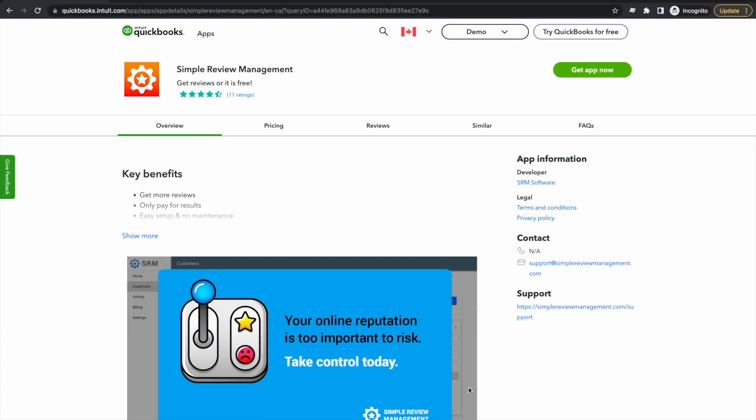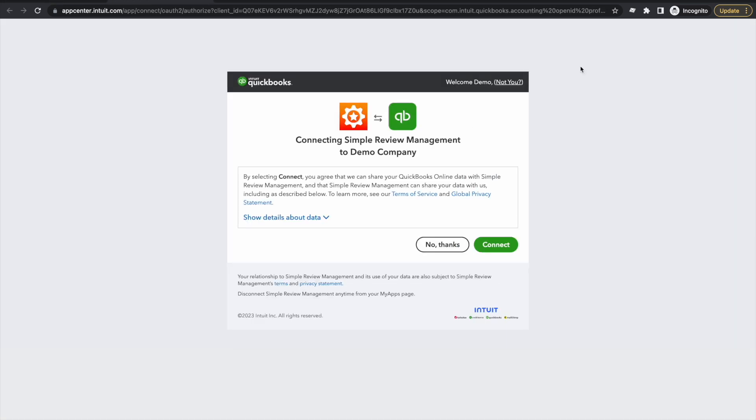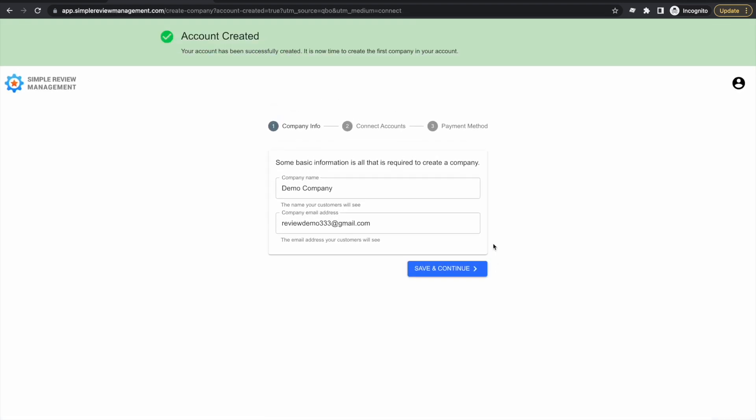We'll start on the app listing page. The first thing we do is click get app now. That brings us to a page that's asking if we trust SimpleRM. We say yes by clicking connect. And just like that, with two clicks, our SimpleRM account has been created.